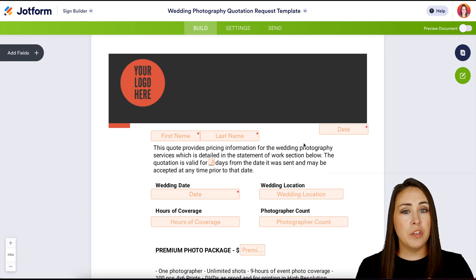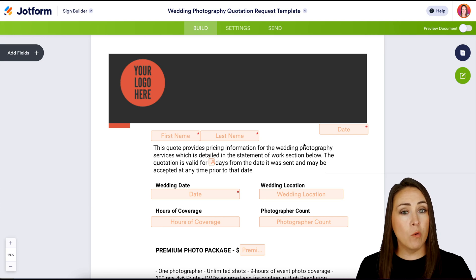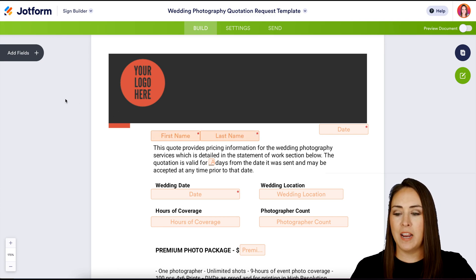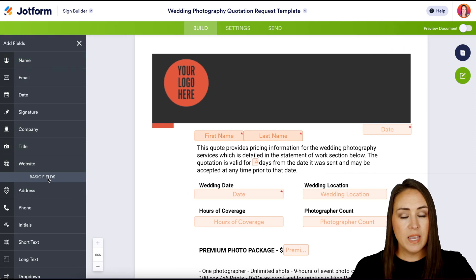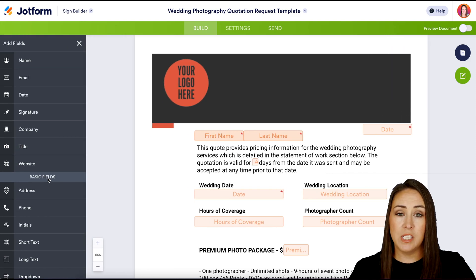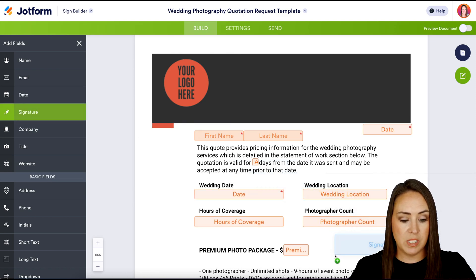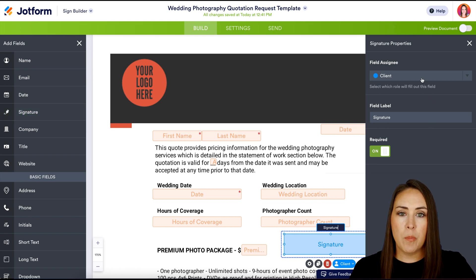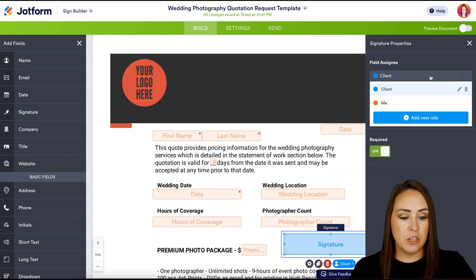If you are familiar with the JotForm form builder, this is very similar. Over on the left-hand side, if you choose Add Fields, we can add any of these elements for them to utilize within our document. Let's say we need them to sign somewhere else — we can drag this in right over here. We can see that the properties panel automatically opens up, and if we need to change that from the client to me, we can do that.